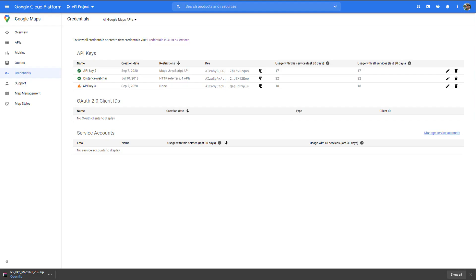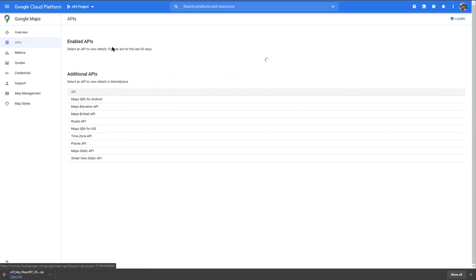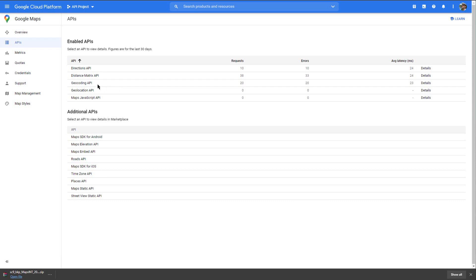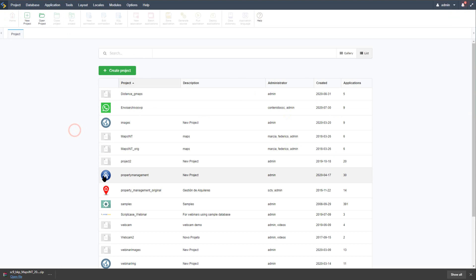We also need to look at the other APIs in use. This project currently uses four APIs: the Directions API, the Distance Matrix API, the Geocoding API, the Geolocation API, as well as the Maps JavaScript API. You will have to add your own API keys for all of these.